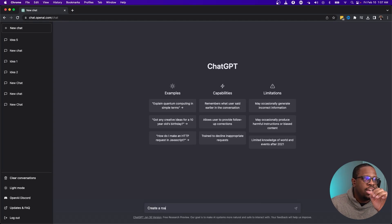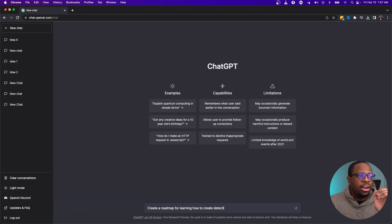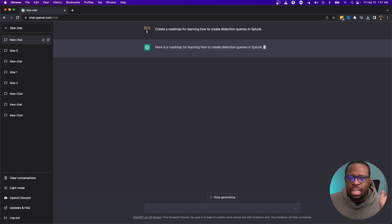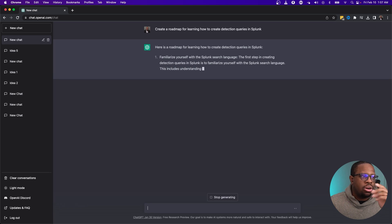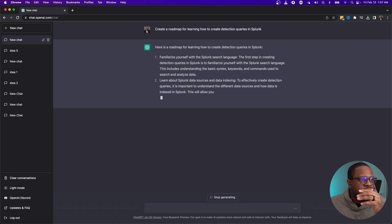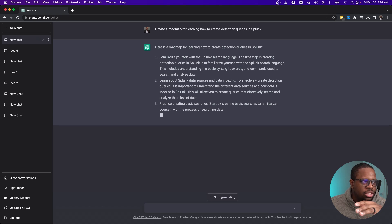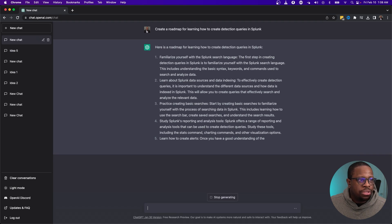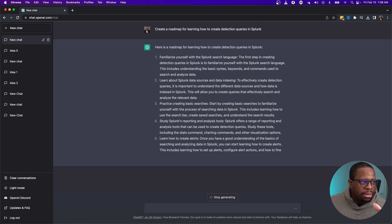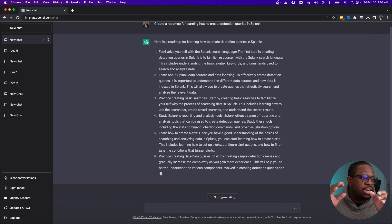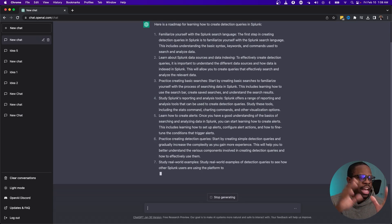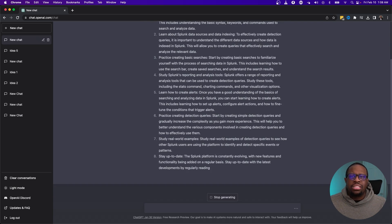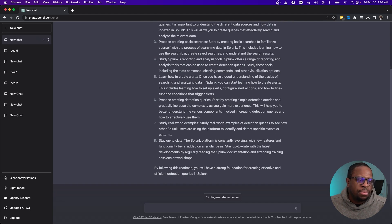The first question I asked ChatGPT is to create a roadmap for learning how to create detection queries in Splunk. Now it's not perfect, but it's something to start with. It's giving several things in a step-by-step process: familiarize yourself with the Splunk search language, learn about Splunk data sources, practice, study Splunk's reporting and analysis. There's a lot here, but it's not really specific enough to what I'm looking for.